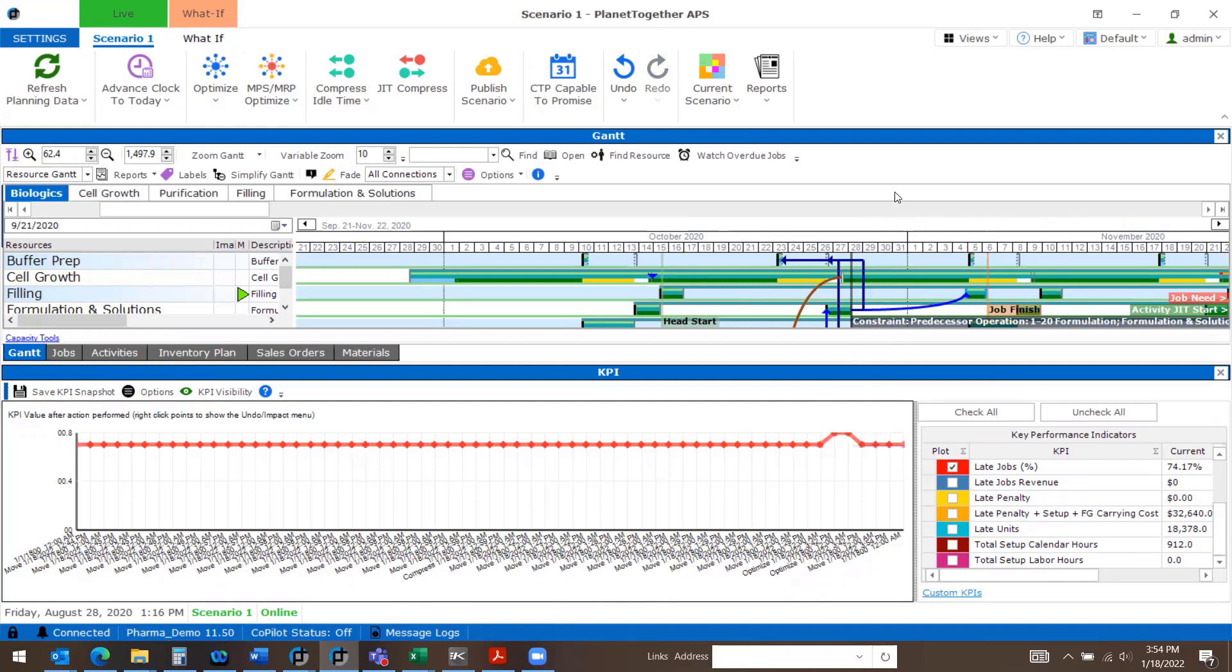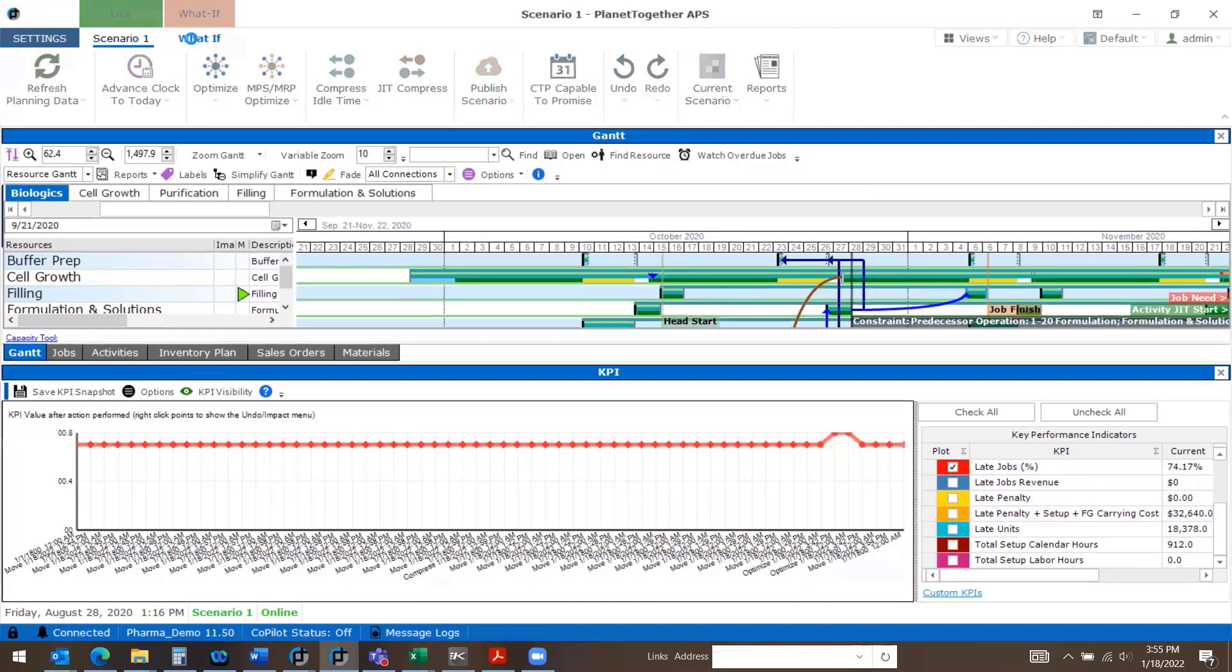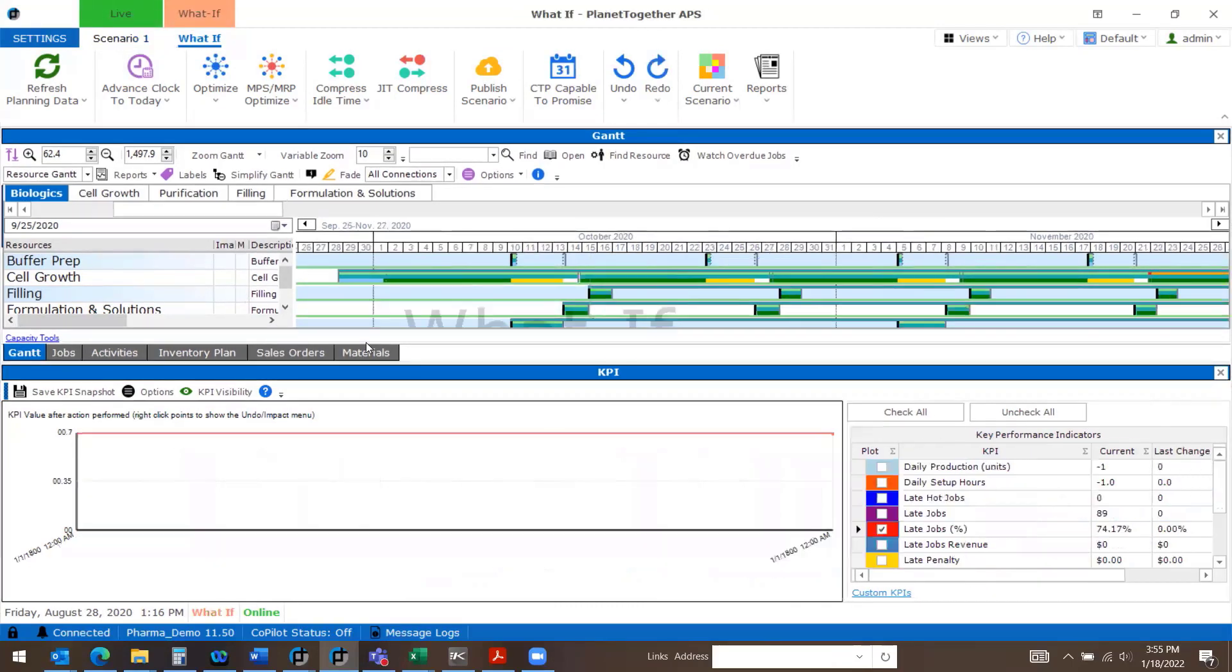I can also make several changes in a what-if scenario and compare them. I have a what-if scenario created. I'm going to select it. Right now, my KPIs show no change because there's been no changes to my schedule.